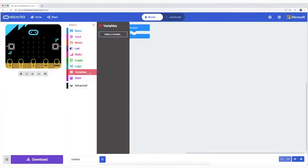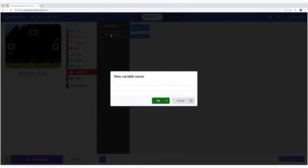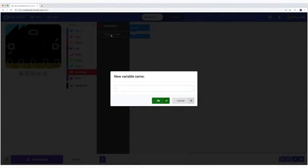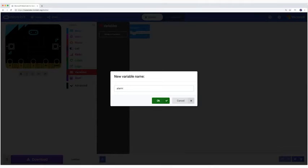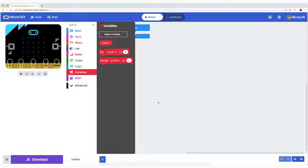We start with the making of a variable. A variable is a value or information that is saved in the memory of the computer. You can recall a variable at any time into your code. And the value of every variable can change. We create the variable alarm.